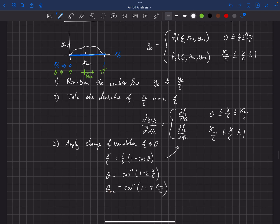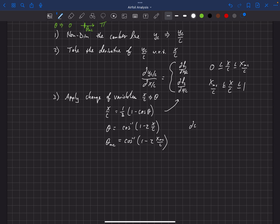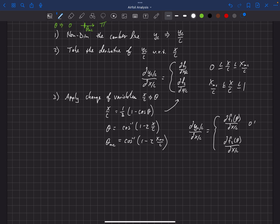We can now rewrite the derivative in terms of θ. We have: the derivative of F1 as a function of θ, valid for 0 ≤ θ ≤ θ_MC; and the derivative of F2 as a function of θ, valid for θ_MC ≤ θ ≤ π. So the limits have been changed from X/C into θ as well.